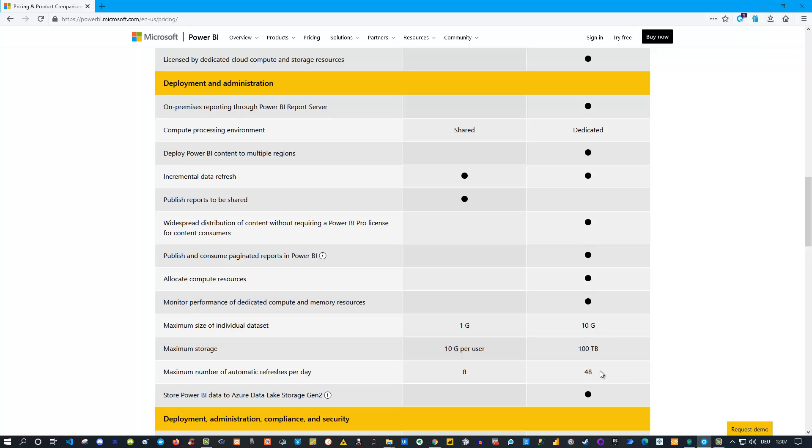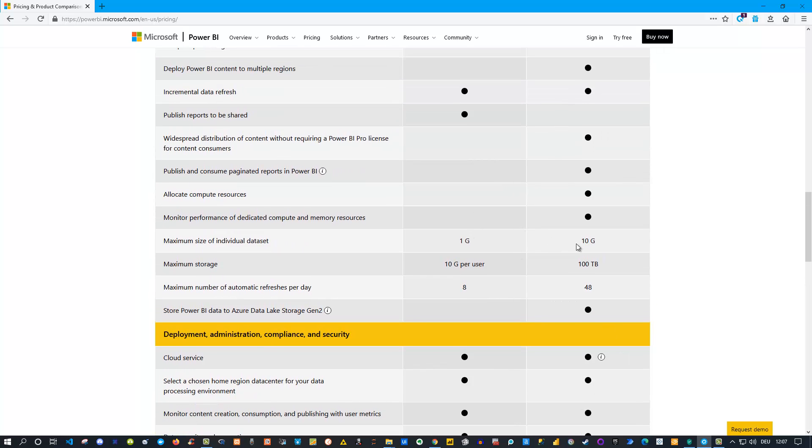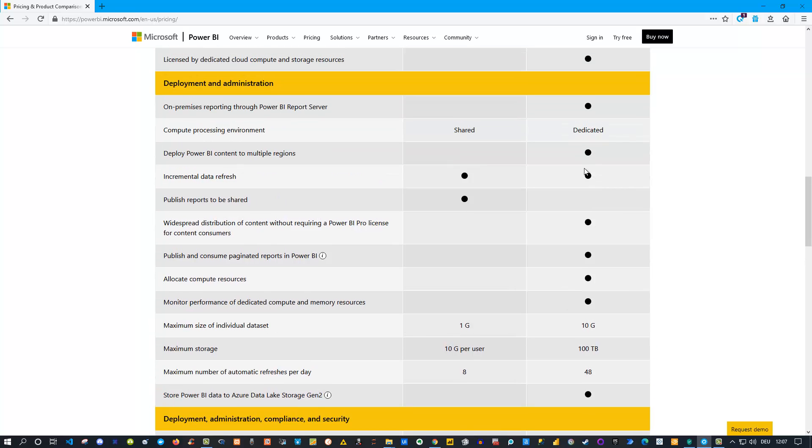So there's not only the difference that Pro is user-based and Premium is capacity-based, there are also some features which are only available for Premium as well as bigger capacities for Premium. That is of course in Microsoft's interest because they want to sell Premium to organizations. Just go through that and take a look. If you see dots on both ends, that's good - then there is not really a difference. But if you see different kinds of options here, much more on the cloud side...